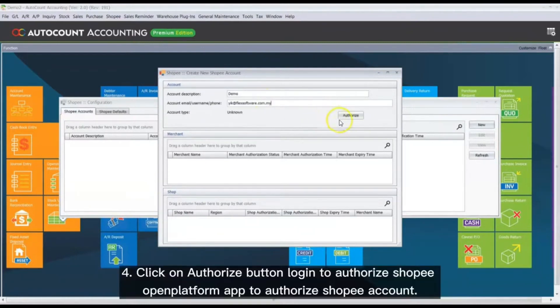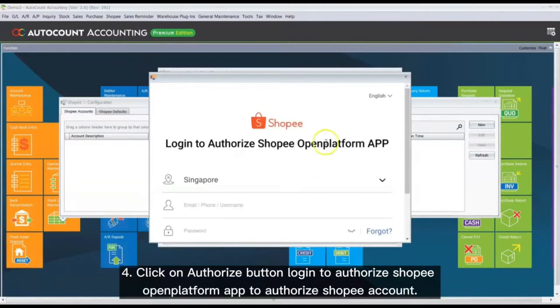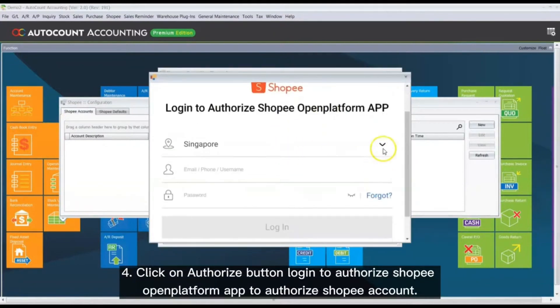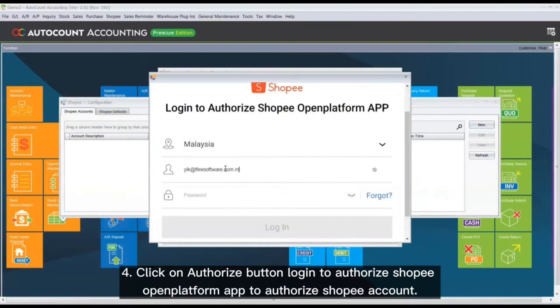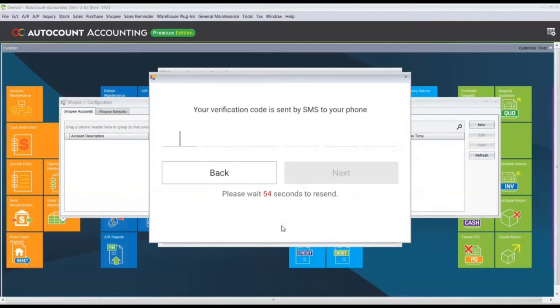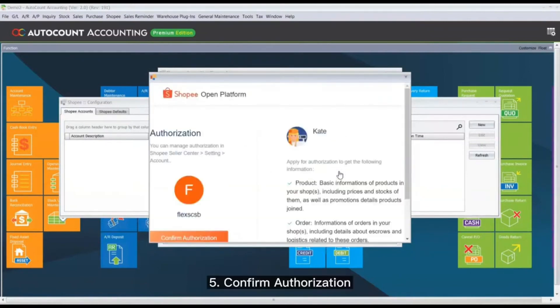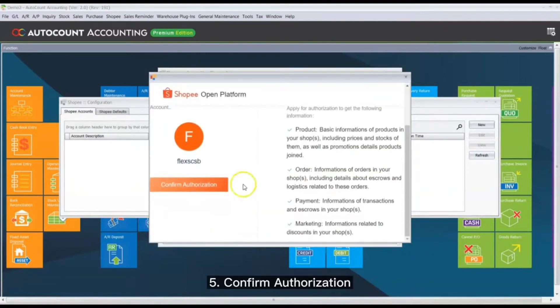Click on Authorize button to login and authorize ShopPay Open Platform App to authorize your ShopPay account. Confirm the authorization.